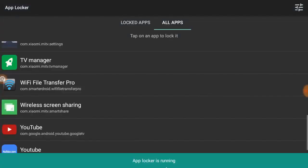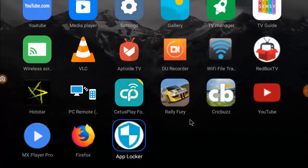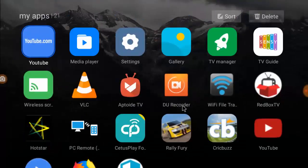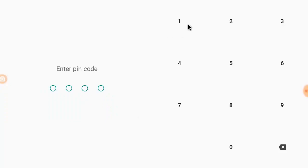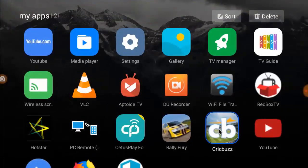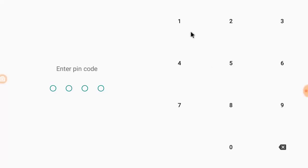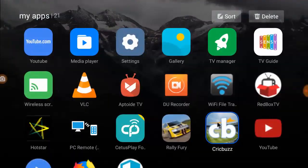I have locked two apps, VLC and one other. Now let's open it. I'm going to open the VLC. Yeah, so it's asking for the pin. It will open when you insert the correct pin. Look at that, yeah.